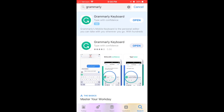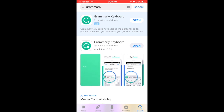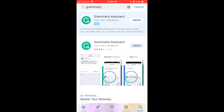Grammarly is a writing assistance app that is available for all of our students in self-service, but it has been preloaded onto the home screen and already downloaded for all of our students who have IEPs.